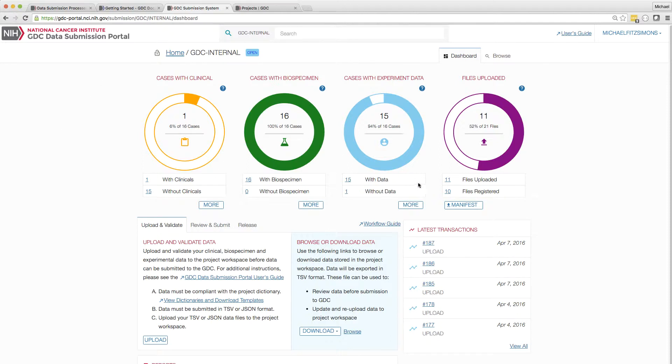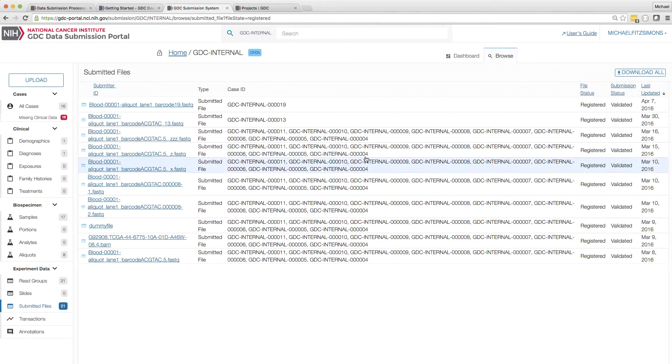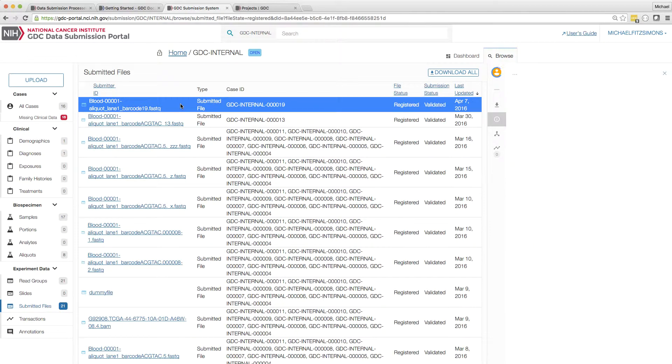In this example, I have already registered my files, which includes providing the checksum and file name. This may have been done through either the Submission Portal or API.